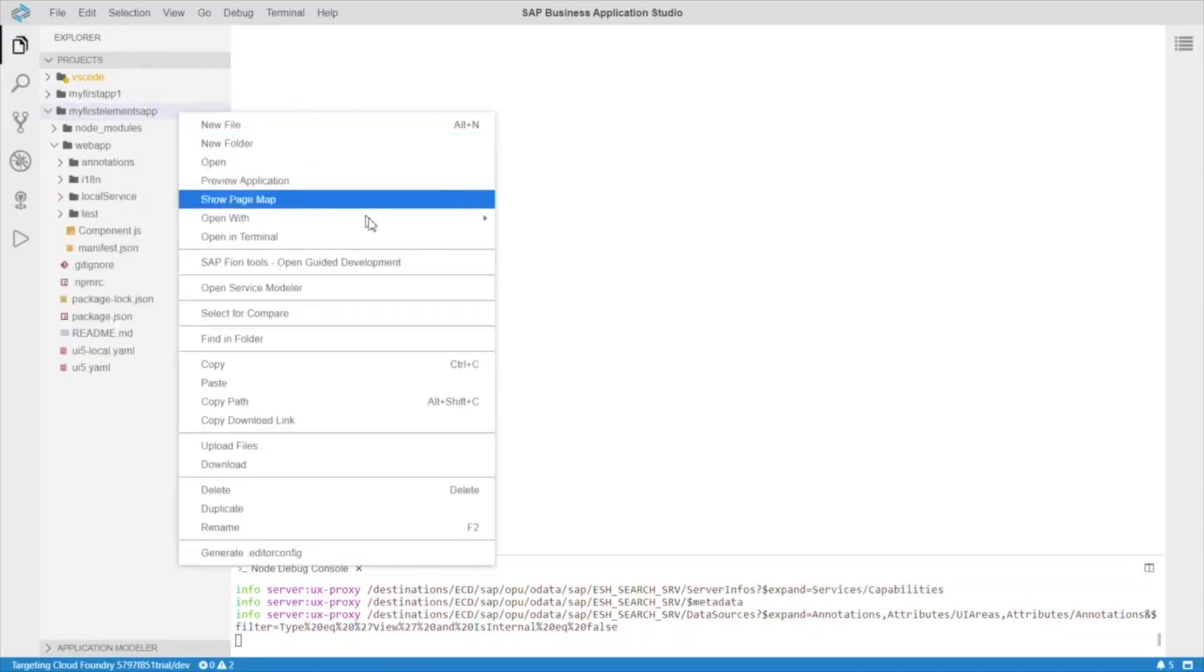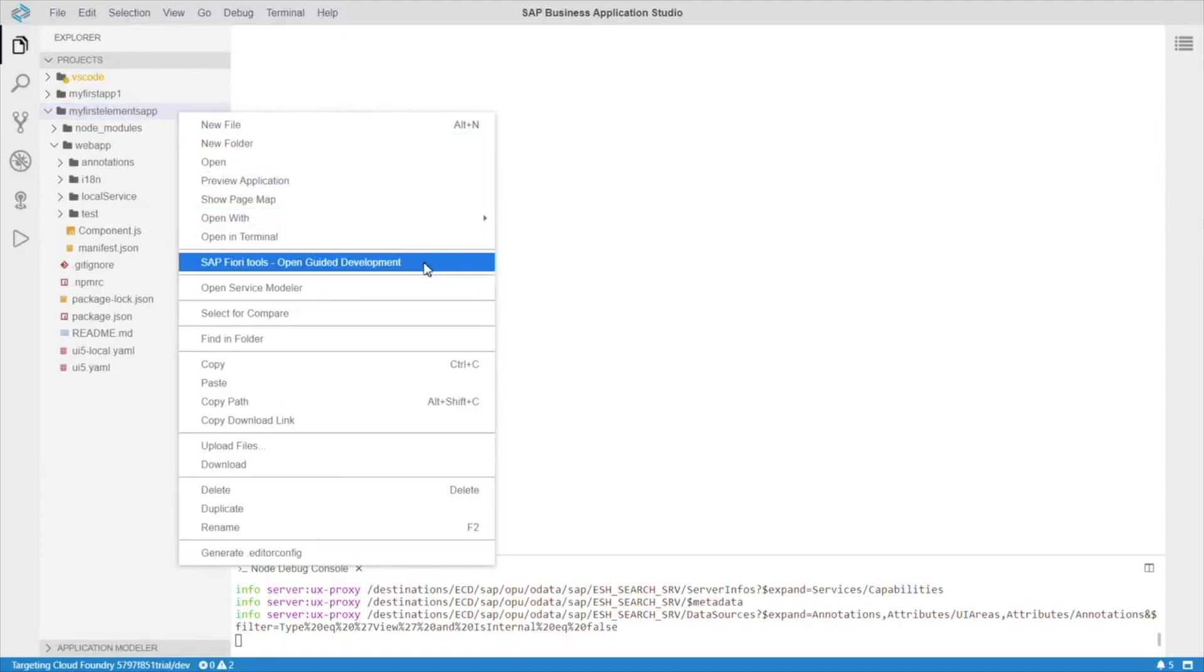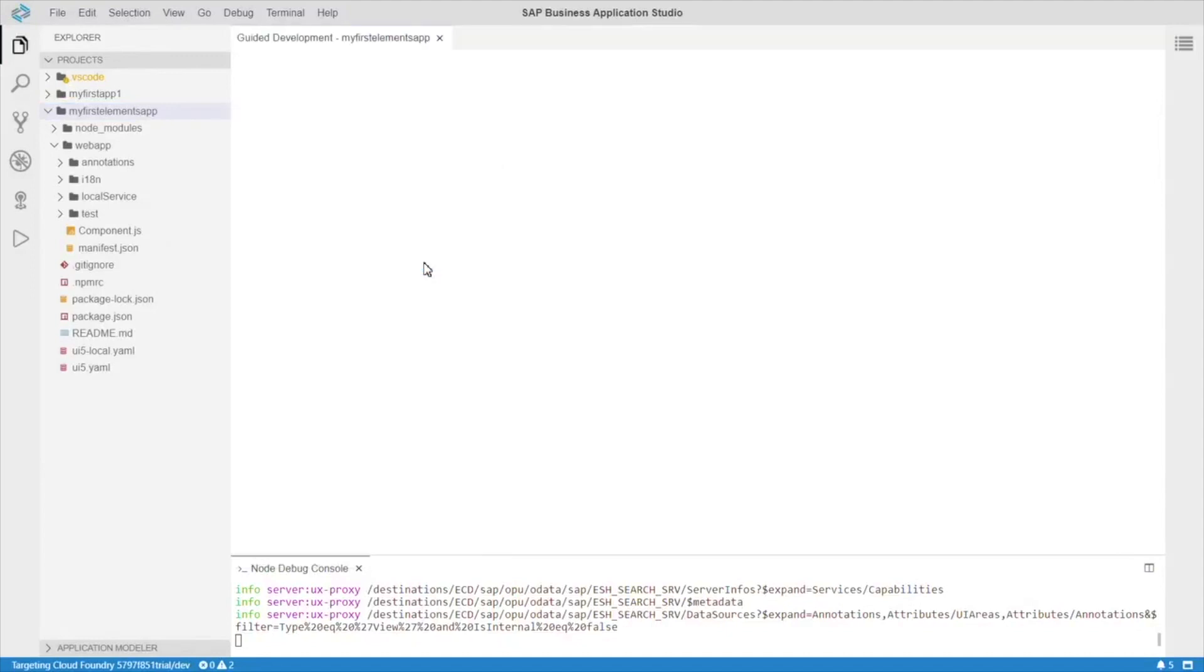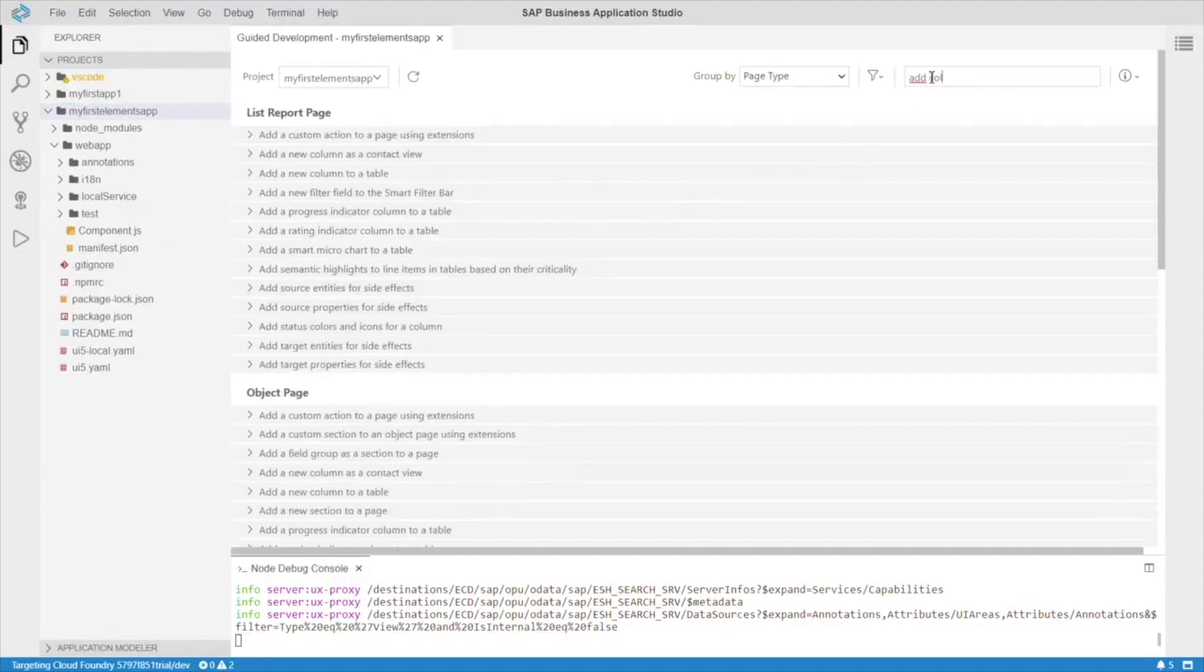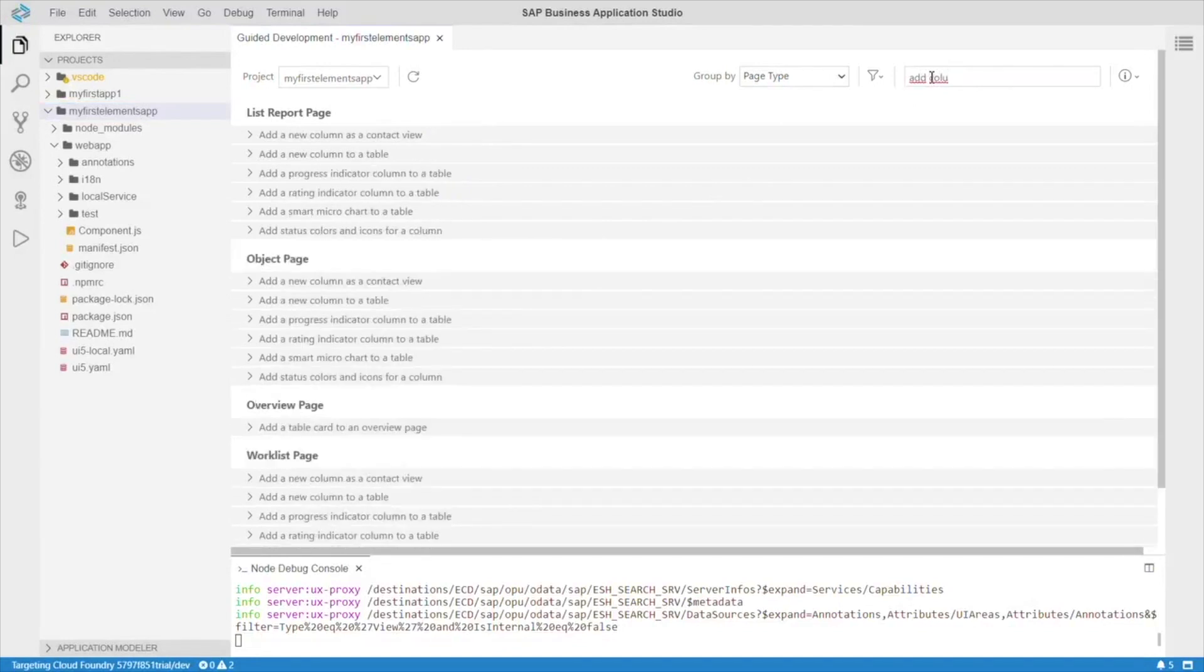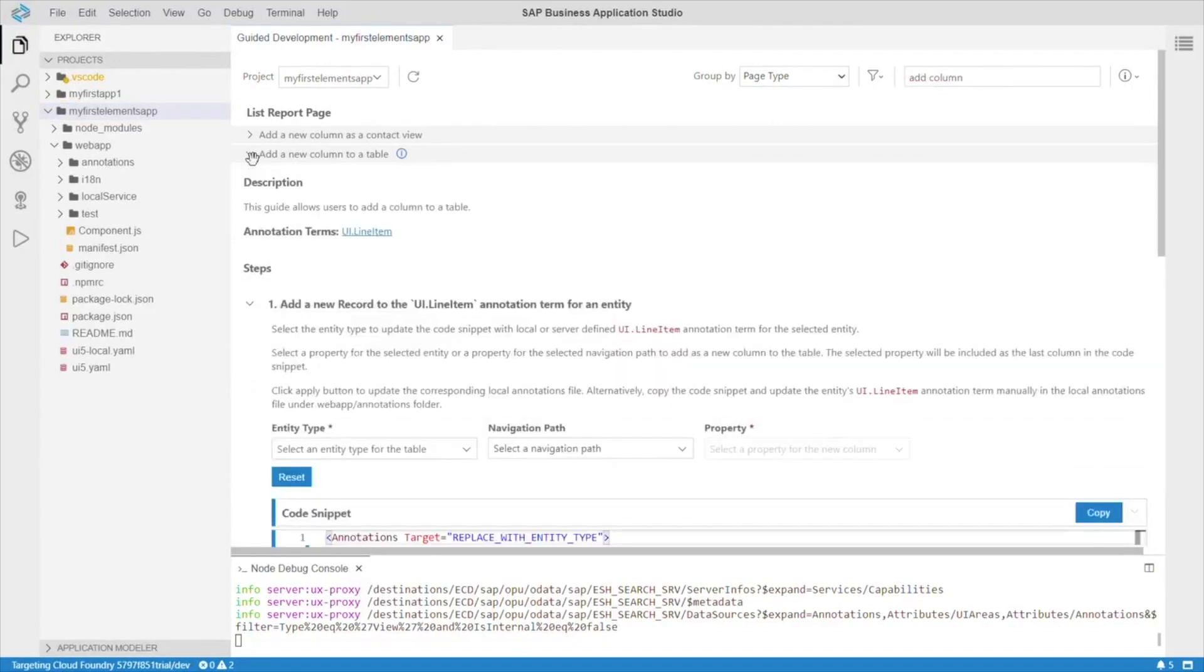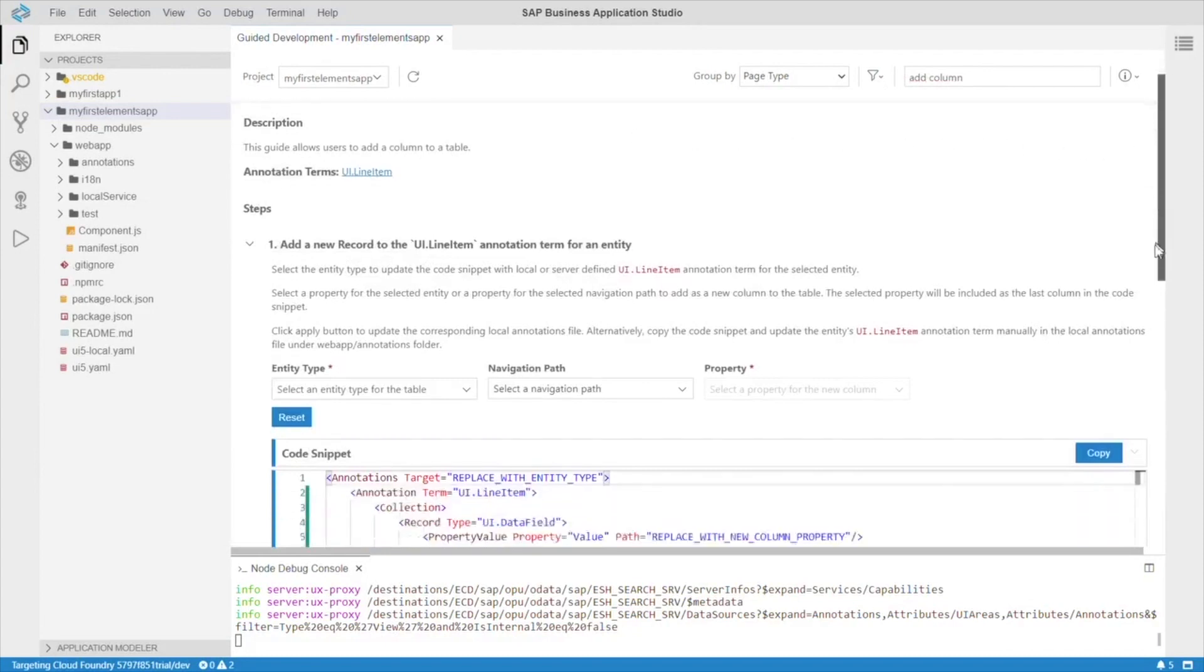Let's right click on our project, and select open guided development. Let's search for add column in the search bar here. Alright, add a new column to a table. Let's see what this is.